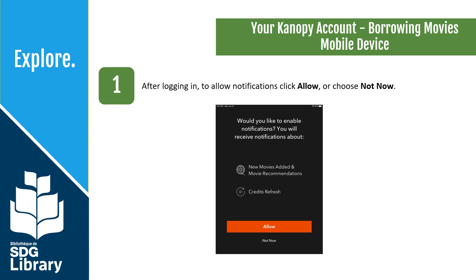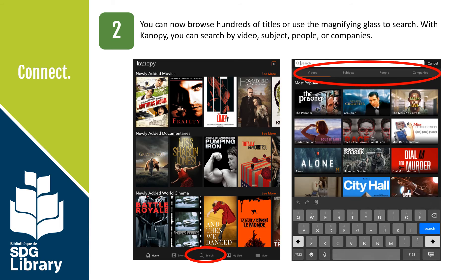Borrowing movies on a mobile device. After logging in, you can allow notifications by tapping Allow or tap Not Now. You can now browse hundreds of titles, or use the magnifying glass to search. With Canopy, you can search by video, subject, people, or companies. Select a category, add your search terms, and the results will populate as you type.